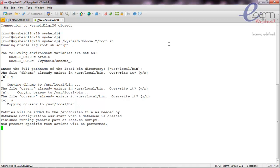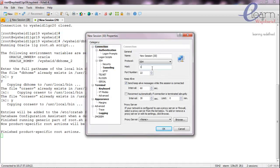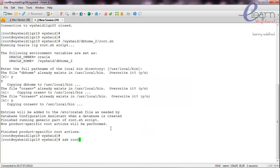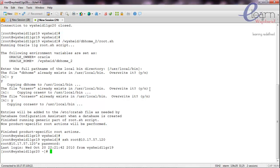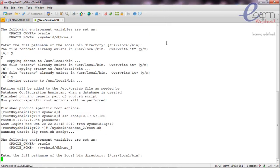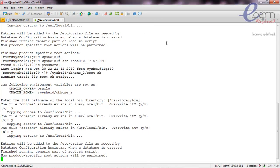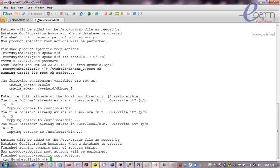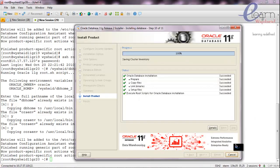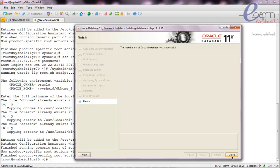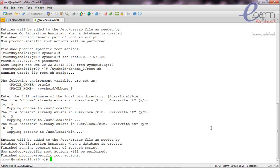Now we're going to go to the new Oracle home. The root.sh is complete. The Oracle software installation is now completed. The next step will be migrating the database to the new Oracle home.